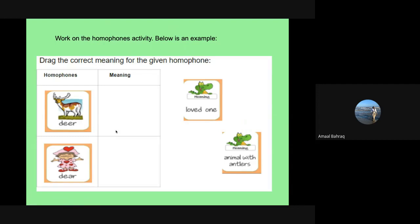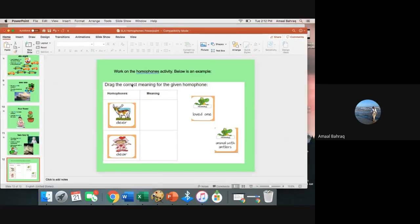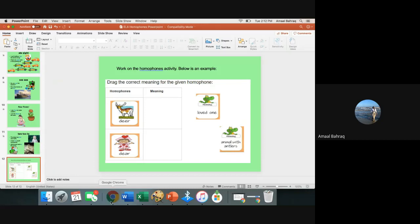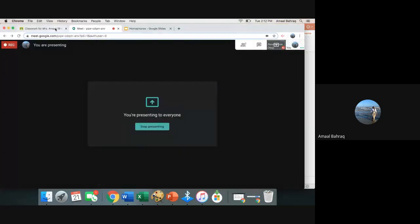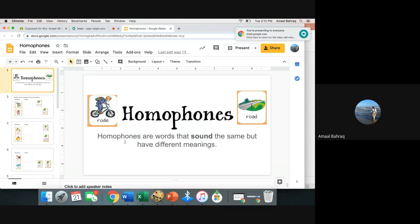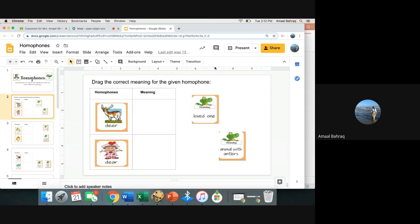You have an activity today. Here's an example of what it's going to look like. I'm going to take you to the assignment to show you an example of me dragging it. Once you are done, you are done for homophones. Let's take a look at it. Here's the Google slides right here. It says homophones. Homophones are words that sound the same but have different meanings. Let's try the first one together. It says drag the correct meaning for the given homophone. So we have the meaning that goes right here, and we have two of them. So we have deer and dear.